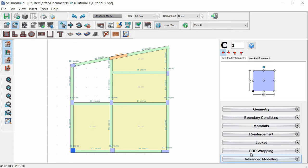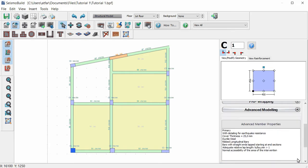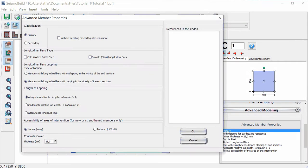In the Advanced Modeling area, we may define the member's code-based settings from the Advanced Member Properties dialog box. In the Advanced Properties window, we can specify significant properties.